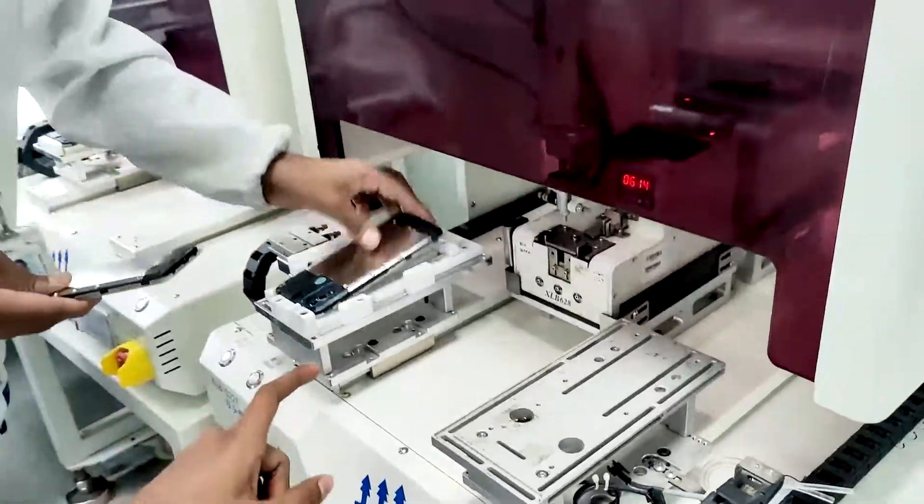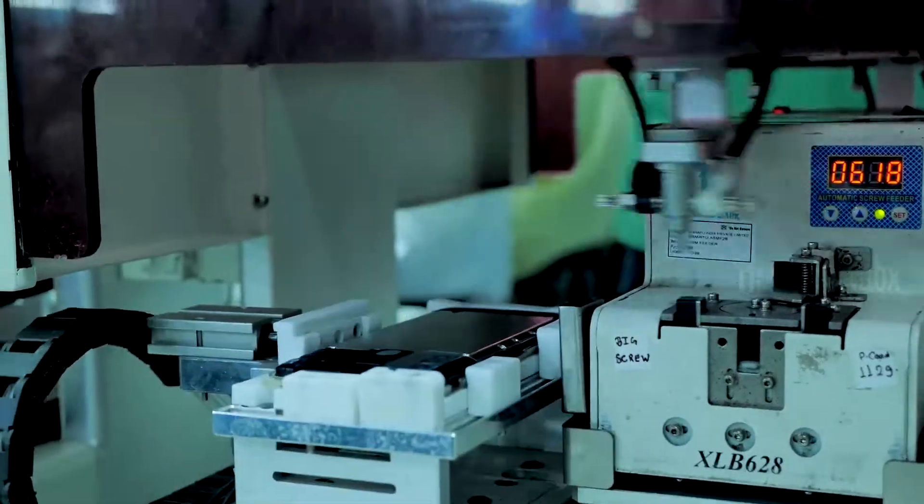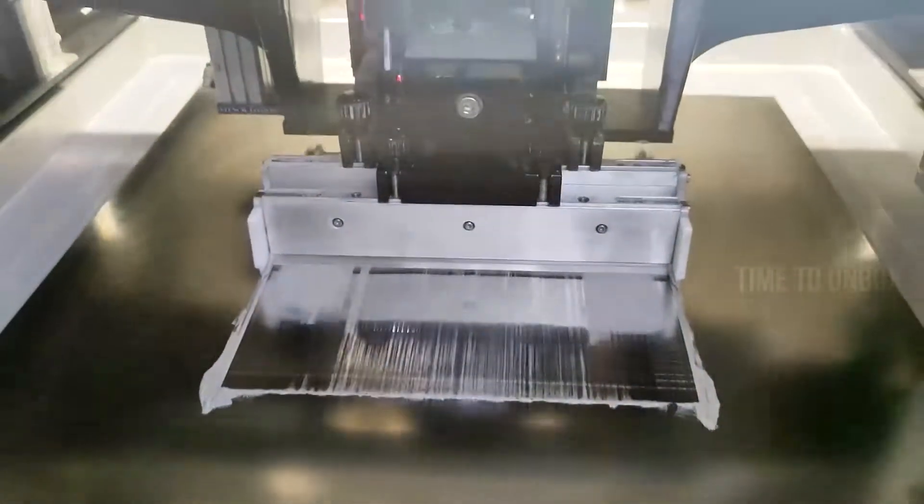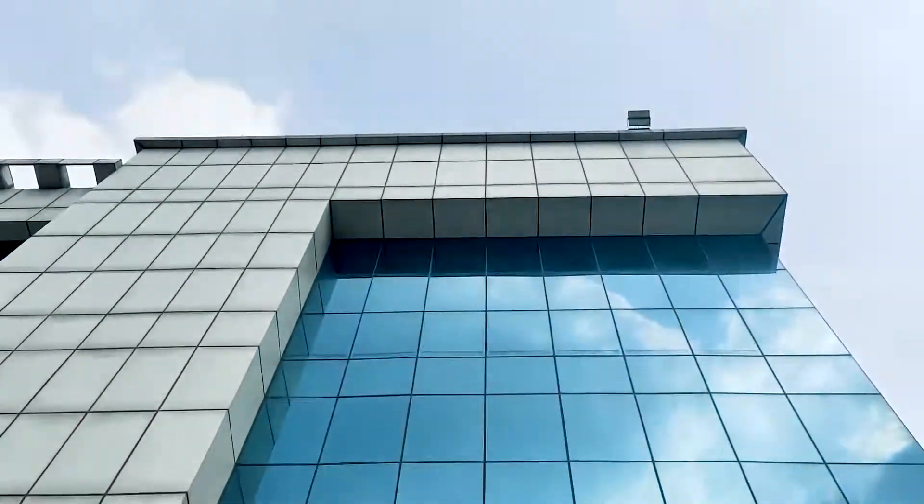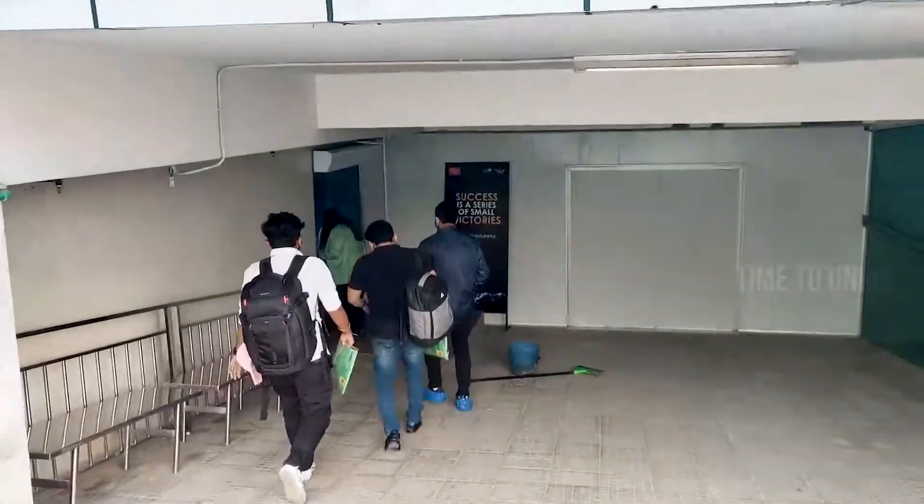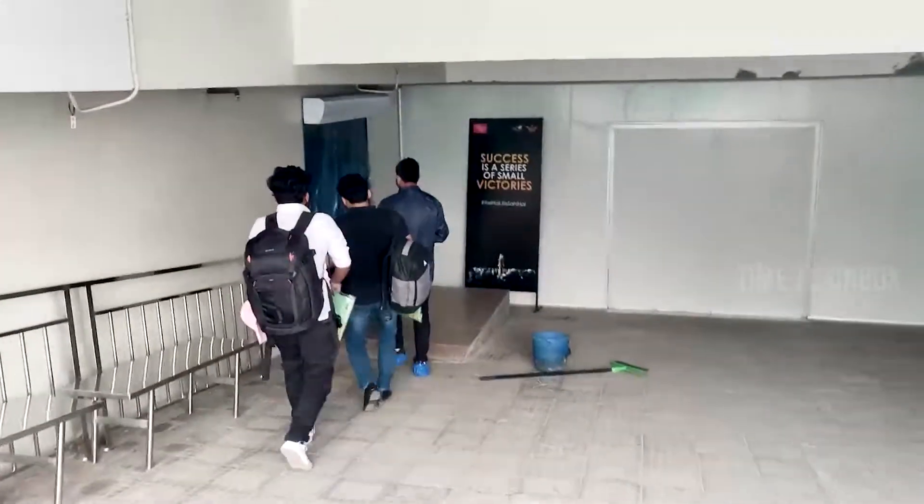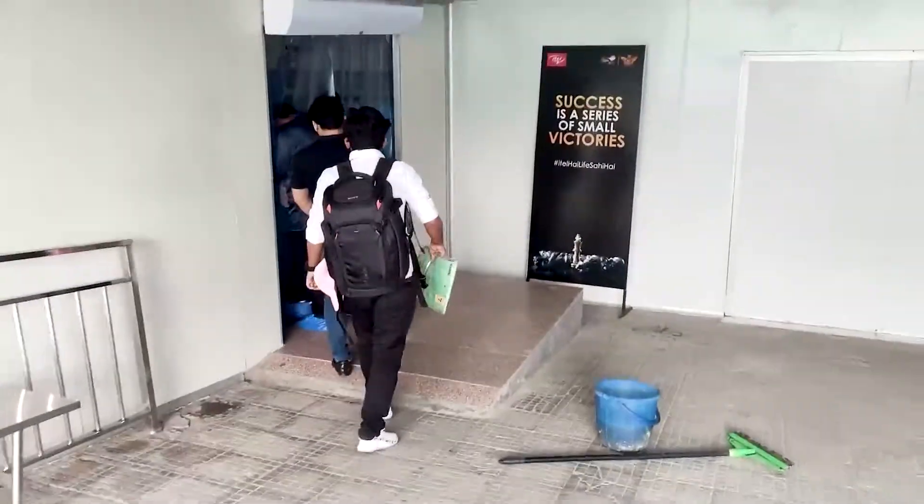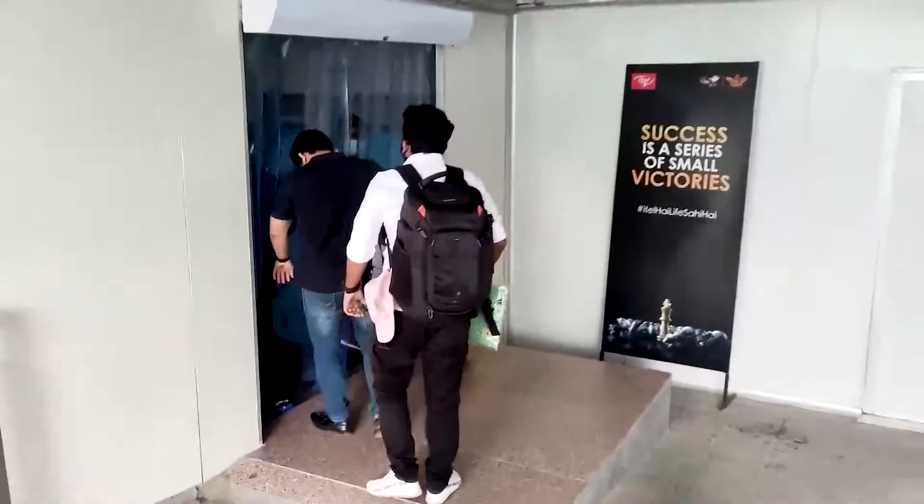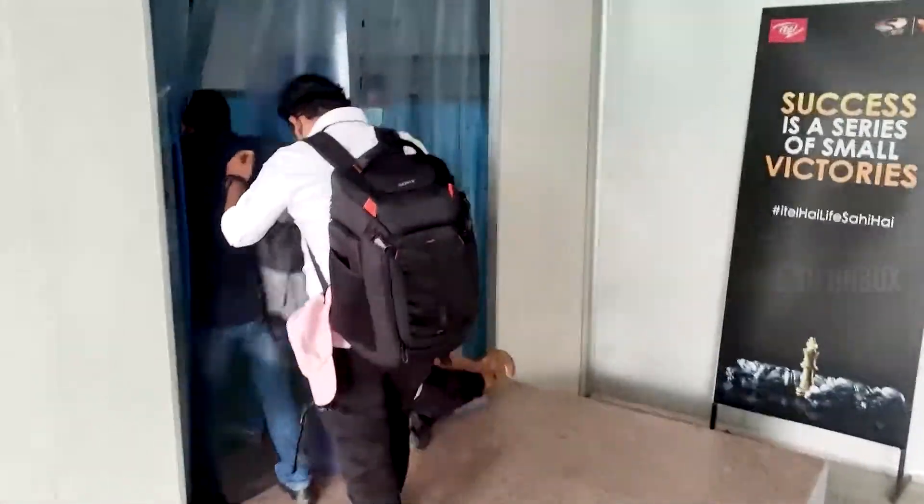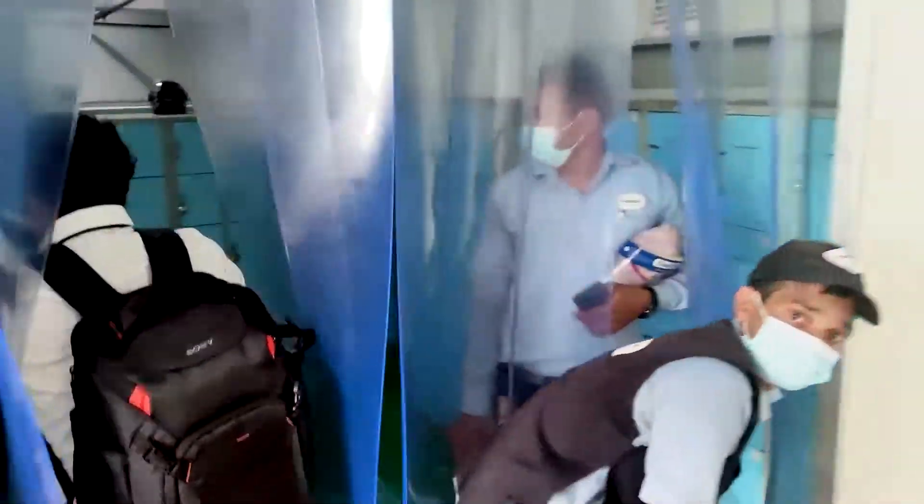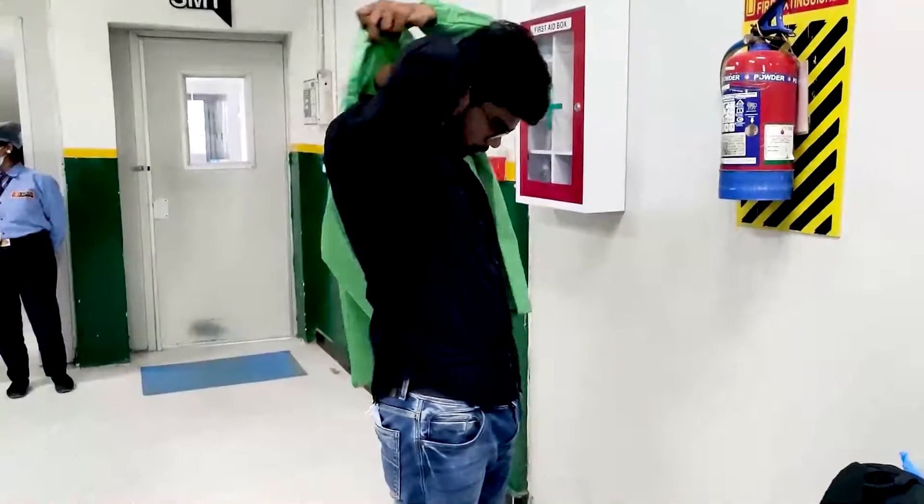Today, I'm going to show what are the processes that involve manufacturing of mobile phones. This is ITIL manufacturing unit. Before going inside, you have to go through lots of safety measures. It's not easy to enter a factory like this. We got a special permission to visit this factory.